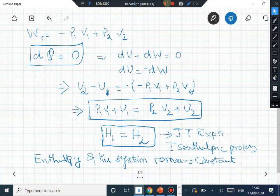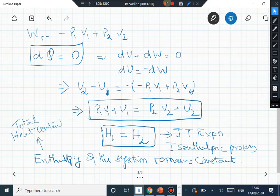The enthalpy of the system, which is U plus PV, is in some sense a measure of the total heat content of the system. When a Joule-Thompson expansion occurs, the enthalpy of the system remains fixed and constant — this is the defining thermodynamic characteristic of the process.